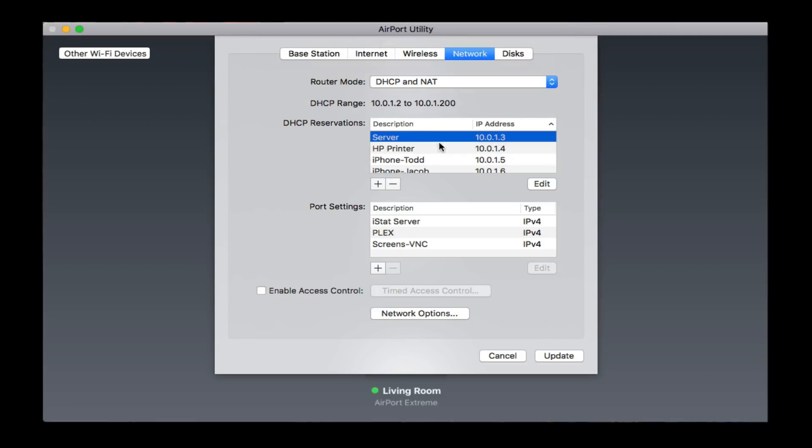What this means is that every time I restart my router or restart my server or anything like that, my server will always get the same local IP address. That's very important because all of your other devices will be set to using that local IP address for their own DNS on the network.